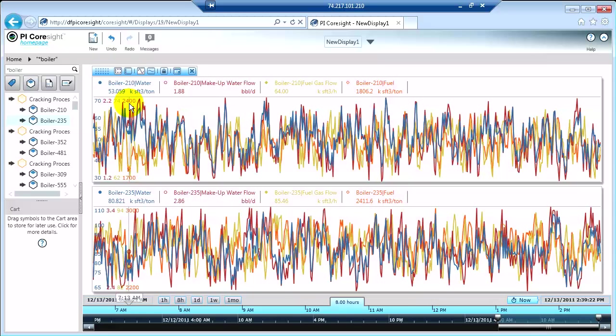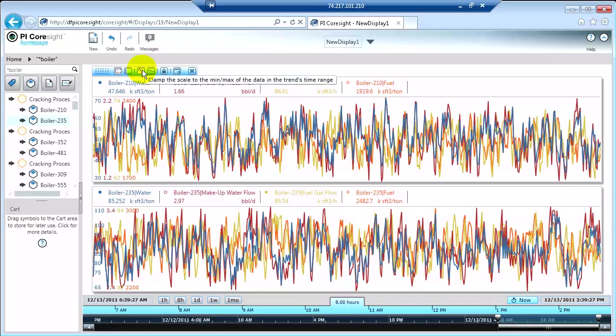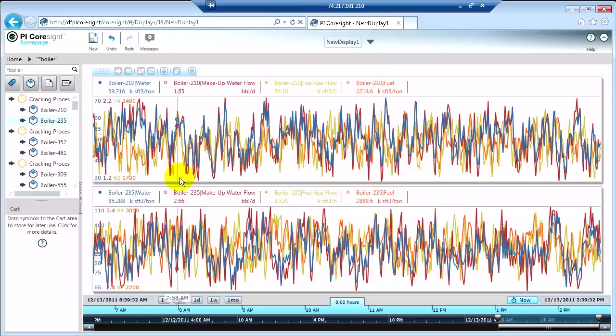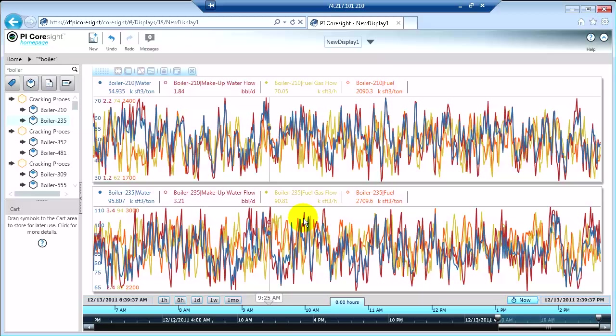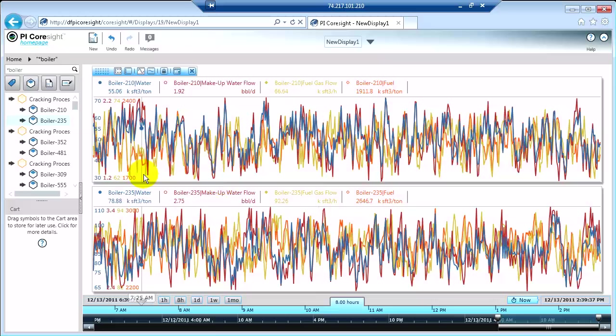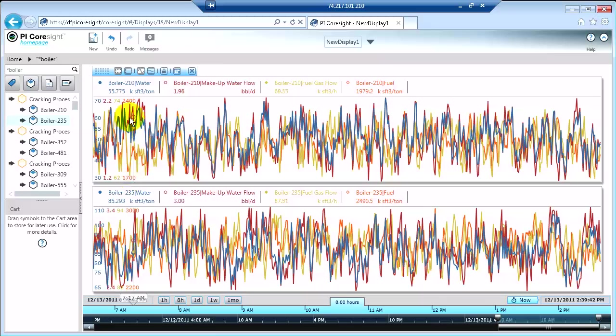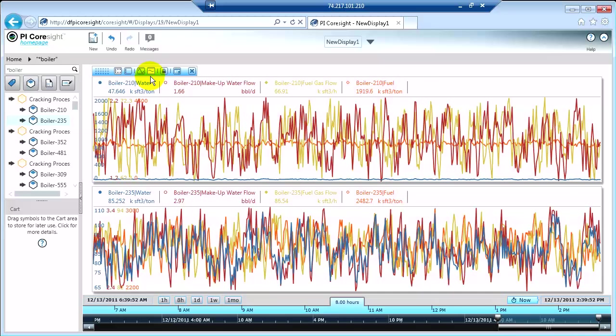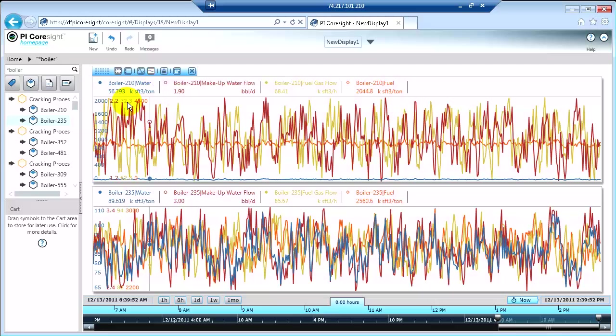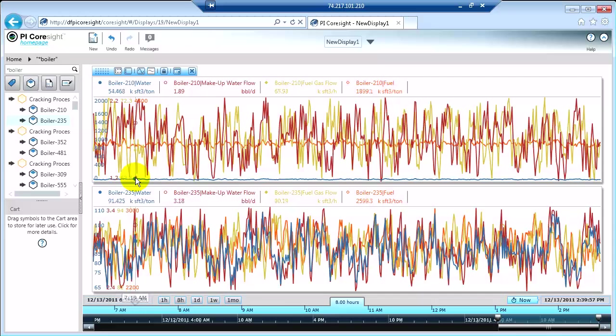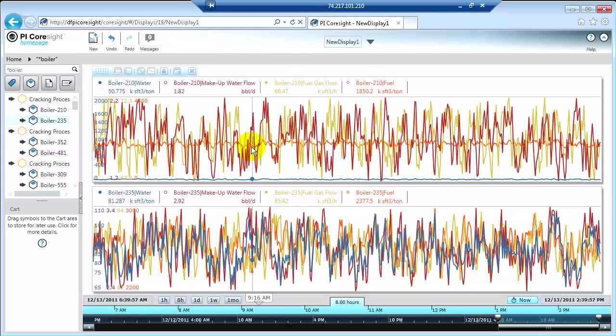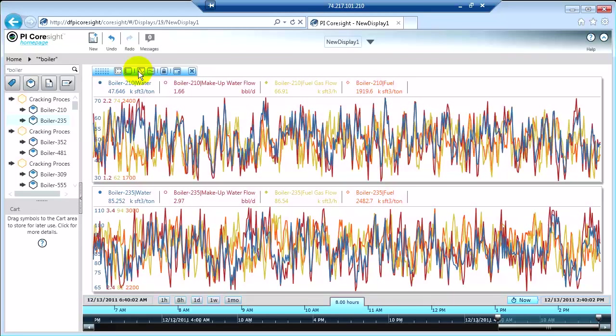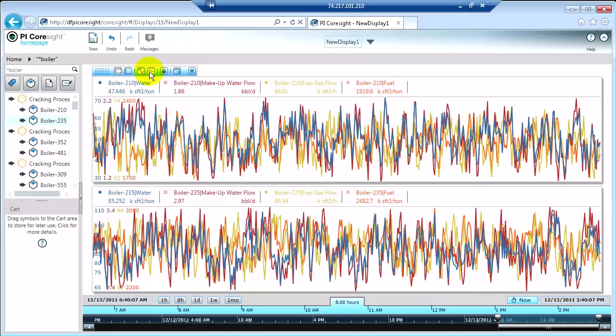You can also change the upper and lower limits of the scale. There's two options. Option A is the default, which means it's going to size the scale so that all the data fits, based off the max and minimum for the range that you've selected. So it's equivalent to auto range in ProcessBook. However, if you want a more static scale, you can actually pull in the ranges that are defined in the PI system for these values. And that's what this little button here does. These are the defined max and mins for these values here. You can see that changes a little bit how the data is rendered.